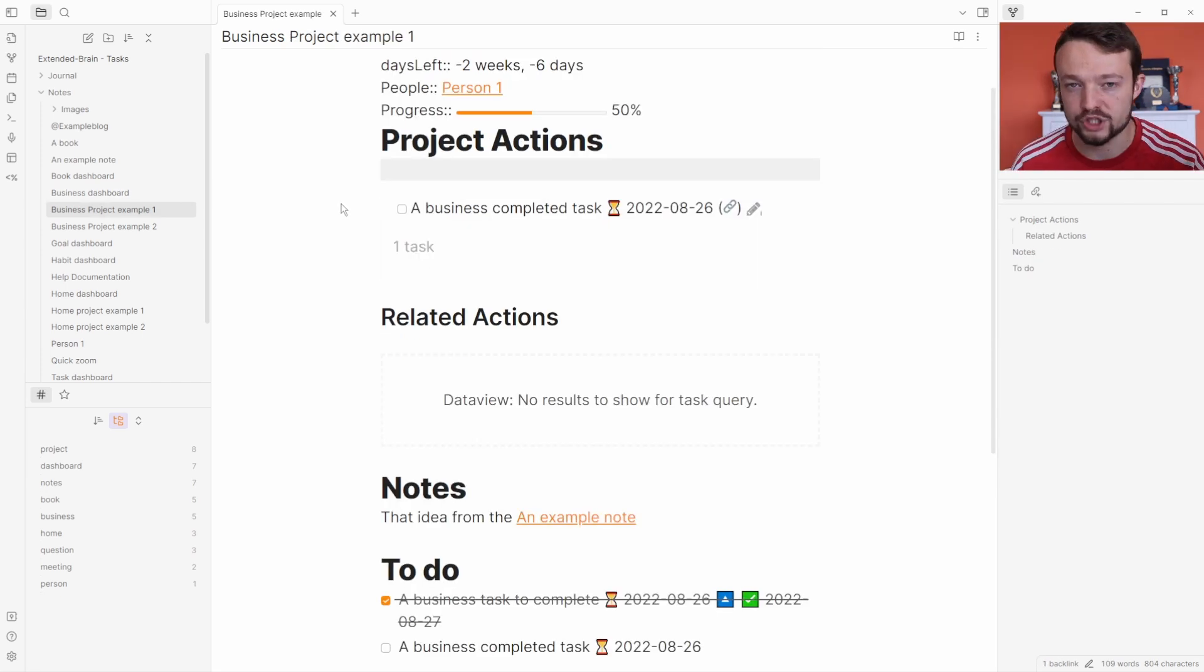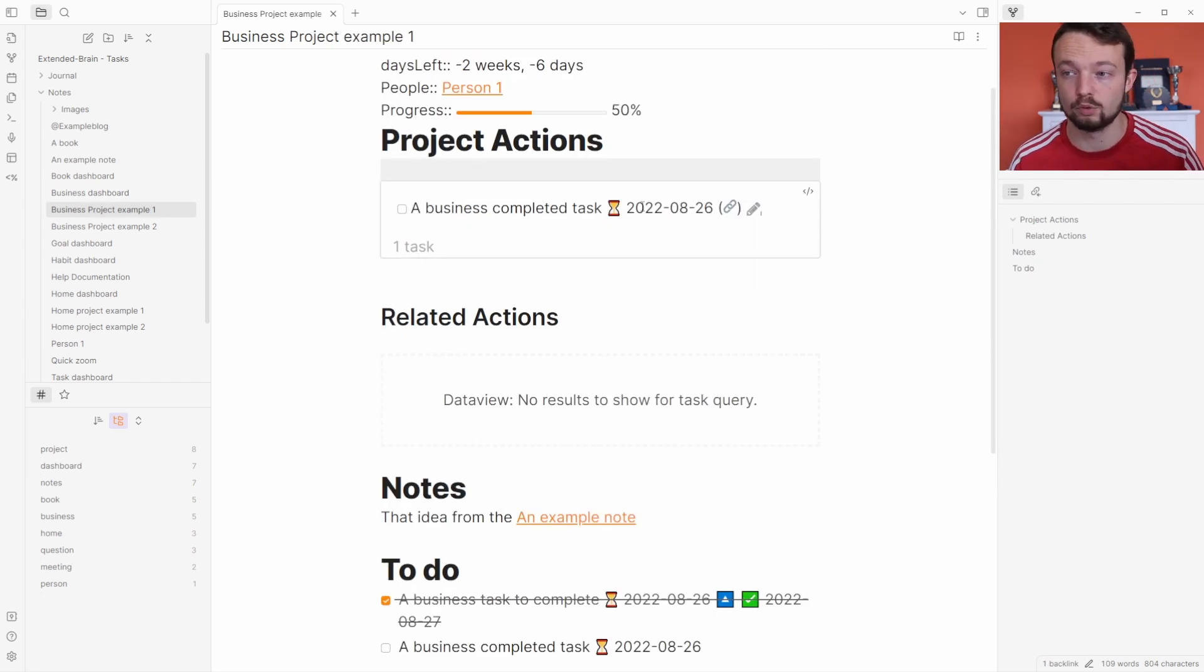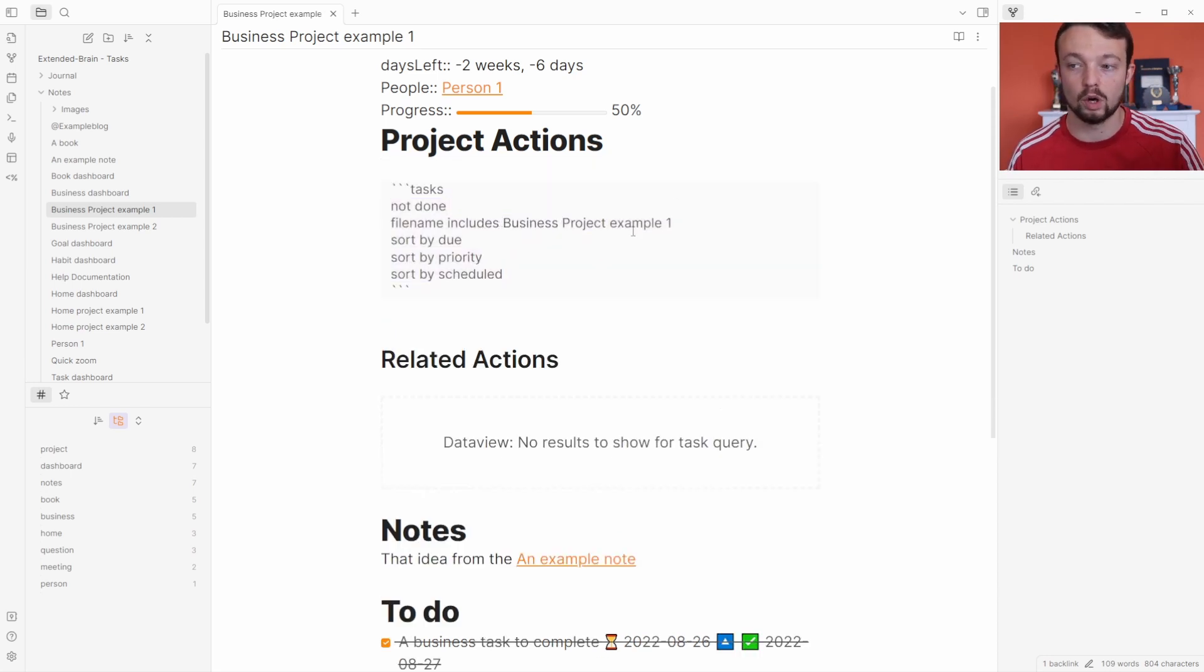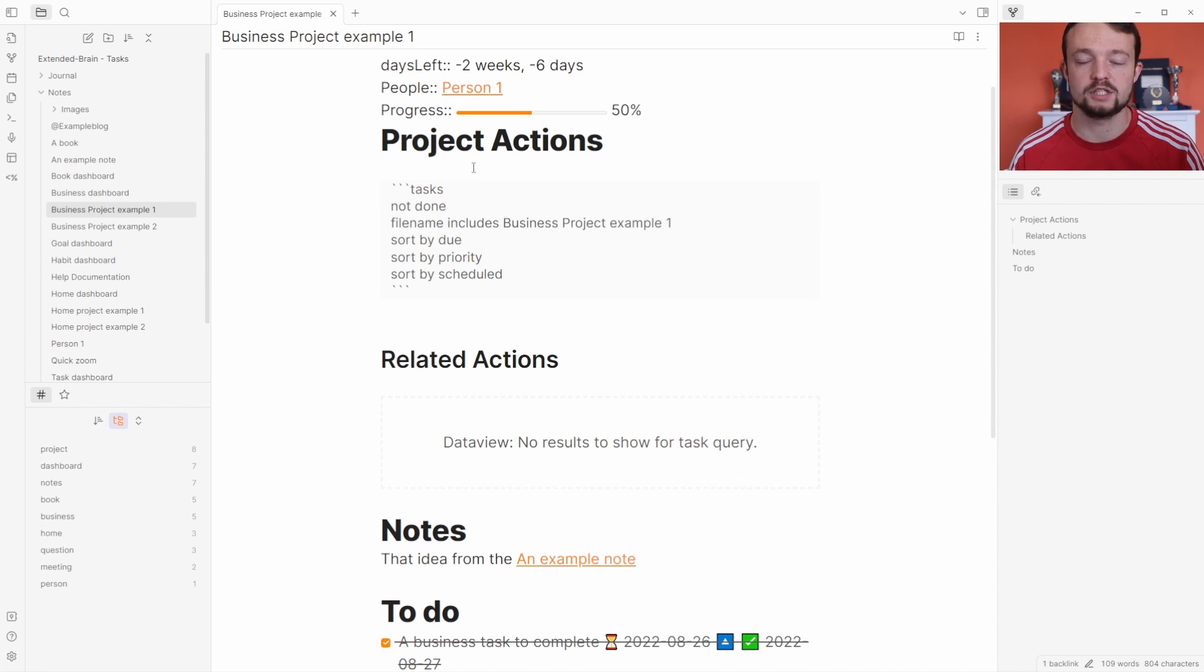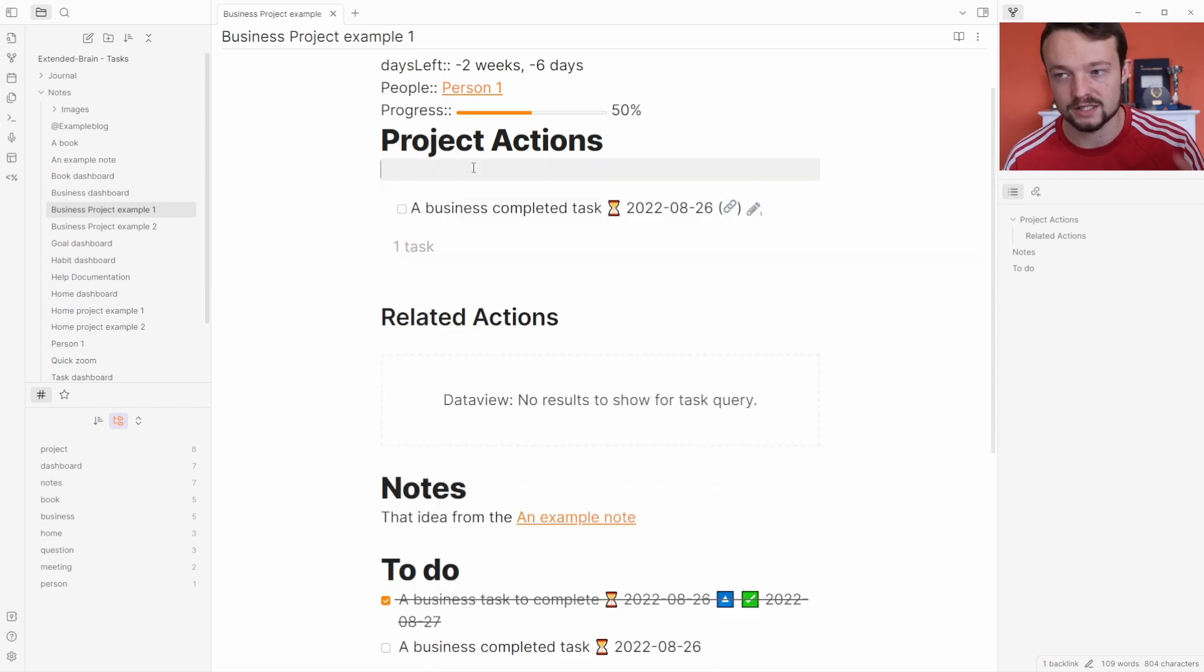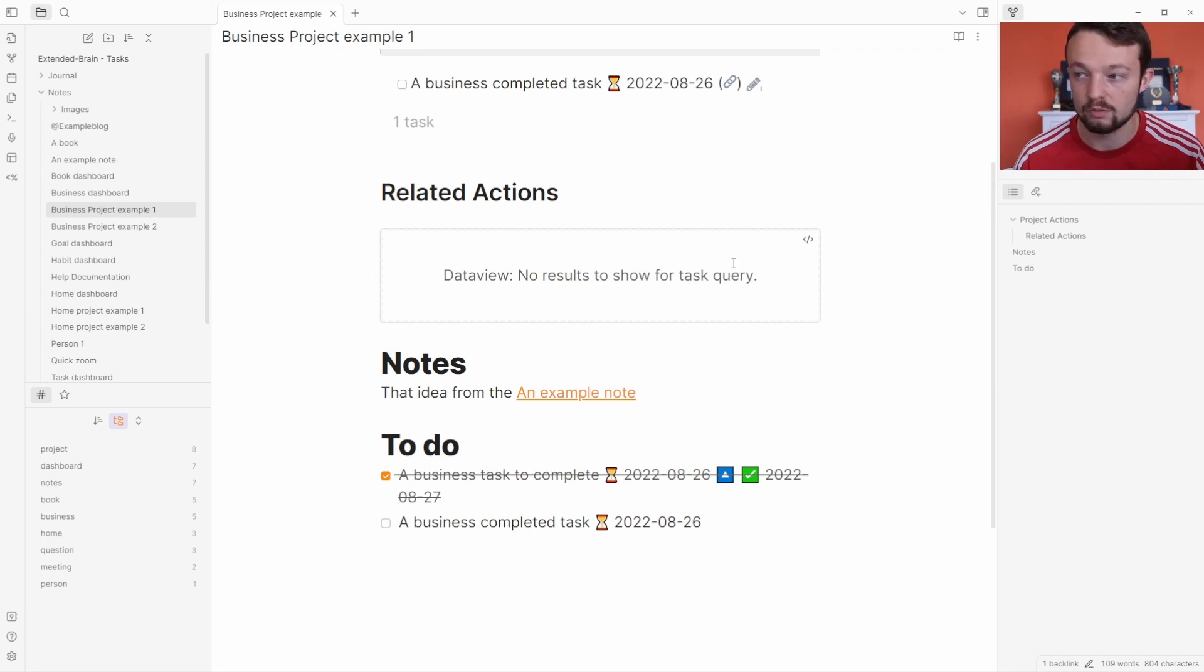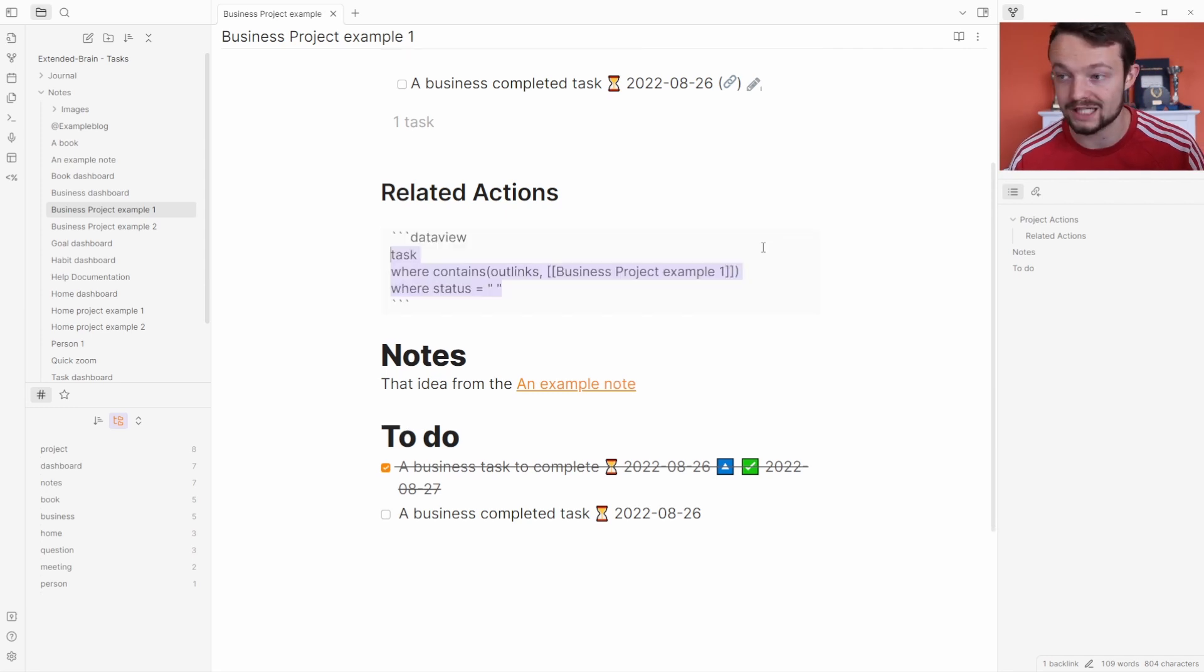In each project page, like this business project example one, I'm still using the task query at the top. We're using the business project one example sorted and finding tasks not done inside this page. But to my understanding, at the moment there is no way to find related actions, which is where I can use the data view query to still find those related actions.